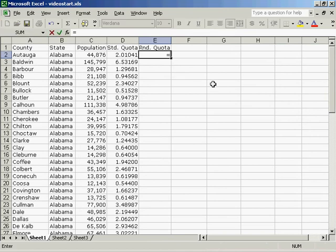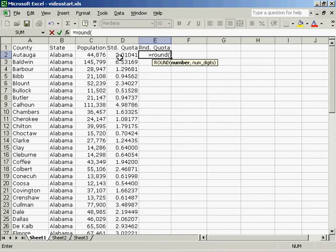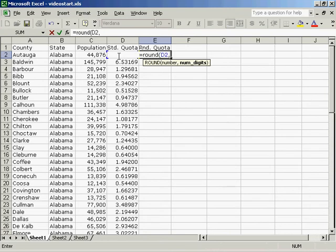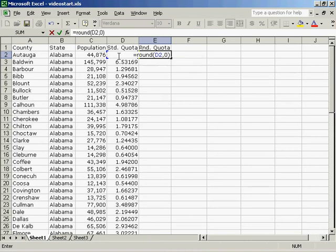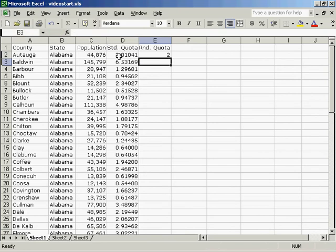So we'll use the formula equals round, open parentheses, point to the standard quota, comma, zero, because we're going to round to zero digits, close parentheses, enter.